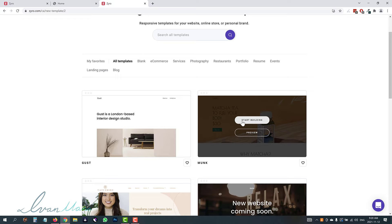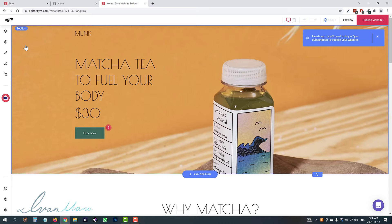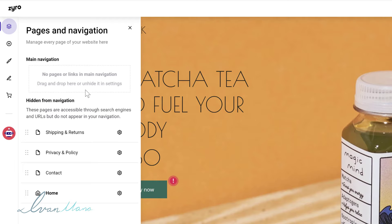Go ahead and click on 'start building.' Now everything here will be pre-populated. I'm going to skip the tour because I am your tour guide for the day. Let me quickly show you the items on the left and what they do before we start changing the website. The first part here is the pages and navigation — this is going to be what will be on your menu bar.